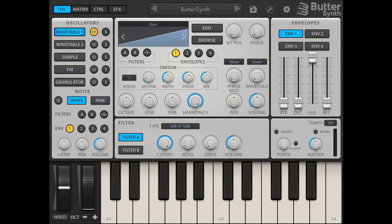Headline features include: mix and match any combination of six synthesis engines to either emulate your favorite synths of yesteryear or build a synth ready for the future. Dual wavetable engines also feature nine phase modes, wave folding, and deep unison controls modeled on vintage hardware synths.